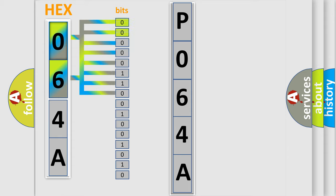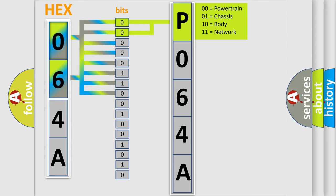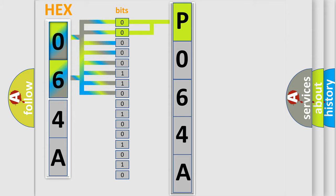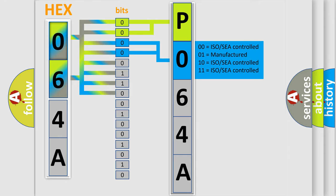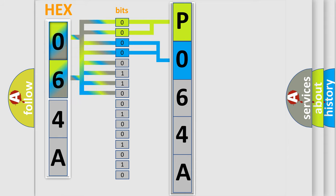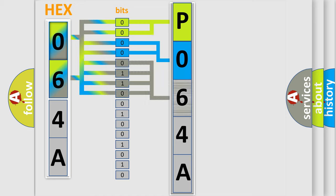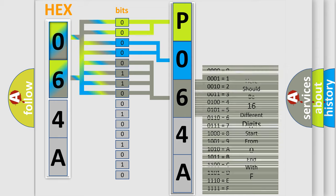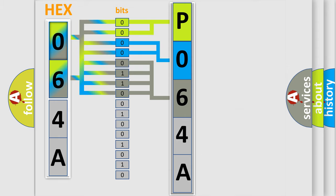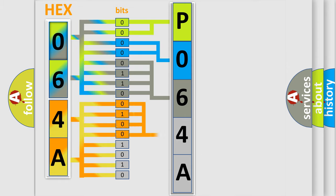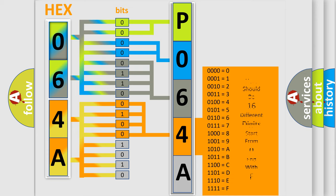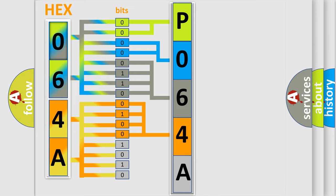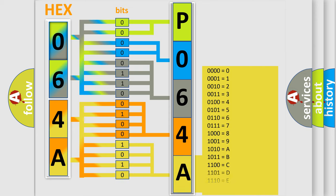By combining the first two bits, the basic character of the error code is expressed. The next two bits determine the second character. The last four bits of the first byte define the third character of the code. The second byte is composed of eight bits. The first four bits determine the fourth character of the code, and the combination of the last four bits defines the fifth character. A single byte conceals 256 possible combinations.